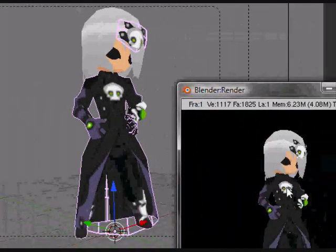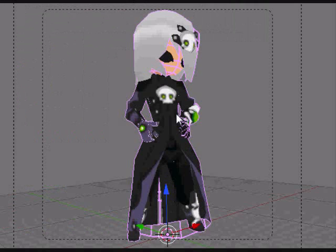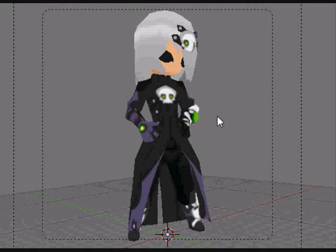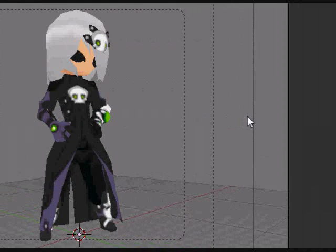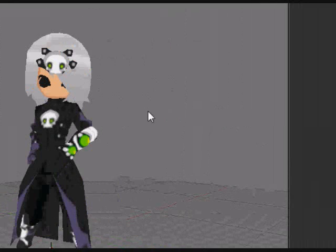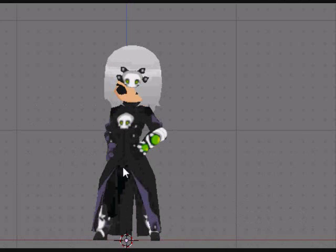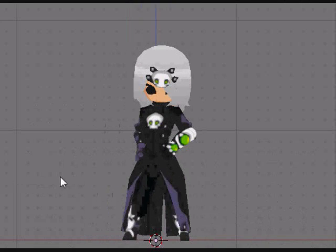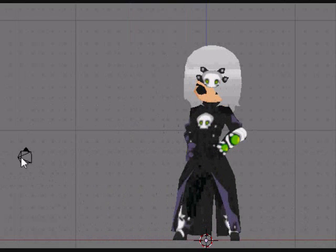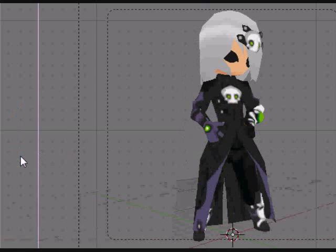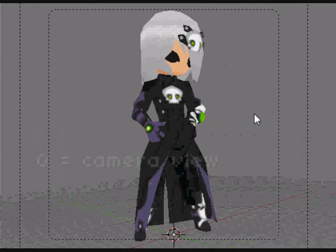Something else that I did not touch on was camera control. Normally we're in front view or side view. This icon right here, that's the camera. To get into camera view, hit the zero key on your numpad and that'll put you into the camera's view.